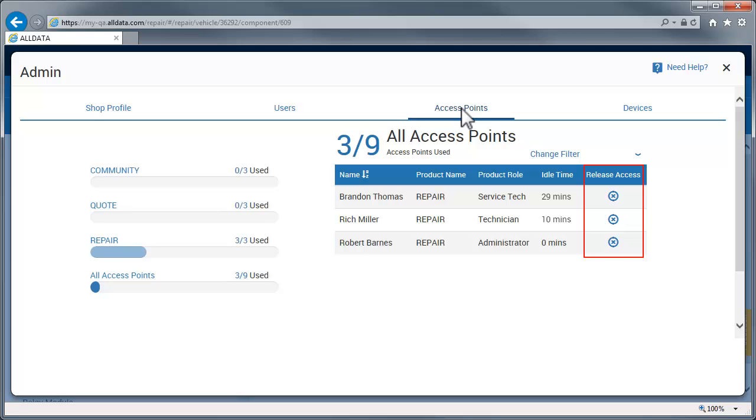This will only remove the user's current access to an application and not their permissions. If a user is logged in and has been idle for more than 30 minutes, another user can log in and take that access point. The time a user has been idle is denoted here.